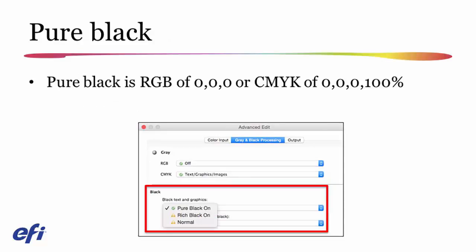The other choice for pure black is to configure it to use rich black. Rich black causes all solid blacks to be printed as 100% black and 40% cyan — you'll get a color click charge, but the reason we sometimes choose rich black is to make pages with large areas of black coverage look more dense, more black and less gray, and in some cases less mottled, with a smoother appearance from the cyan support screen. Alternatively, you can set pure black processing to normal, which will color manage those solid blacks, resulting in a color click and some combination of CMYK output rather than solid 100% black.